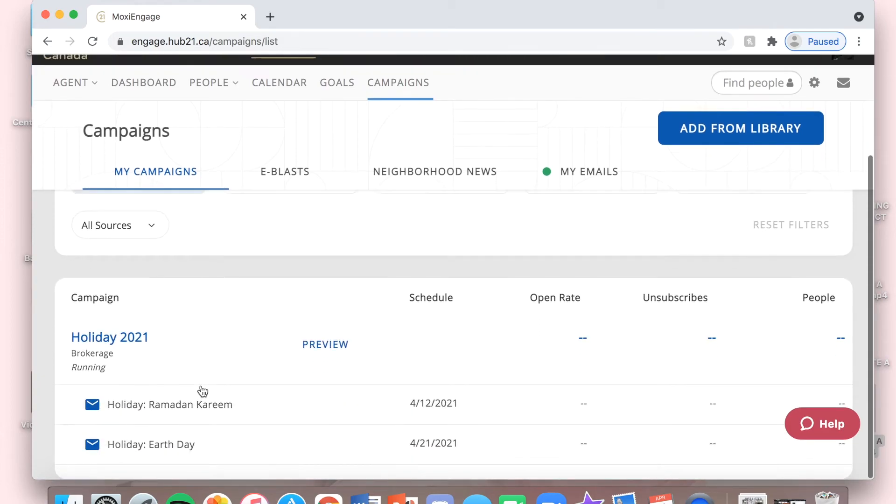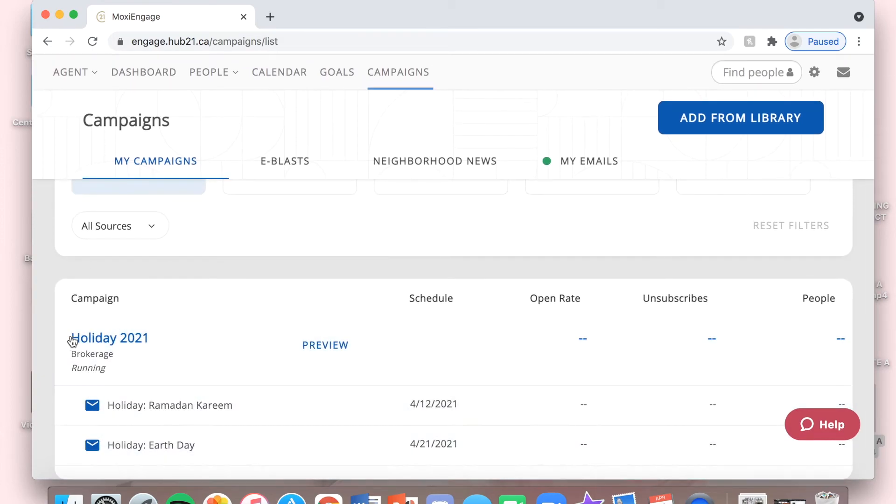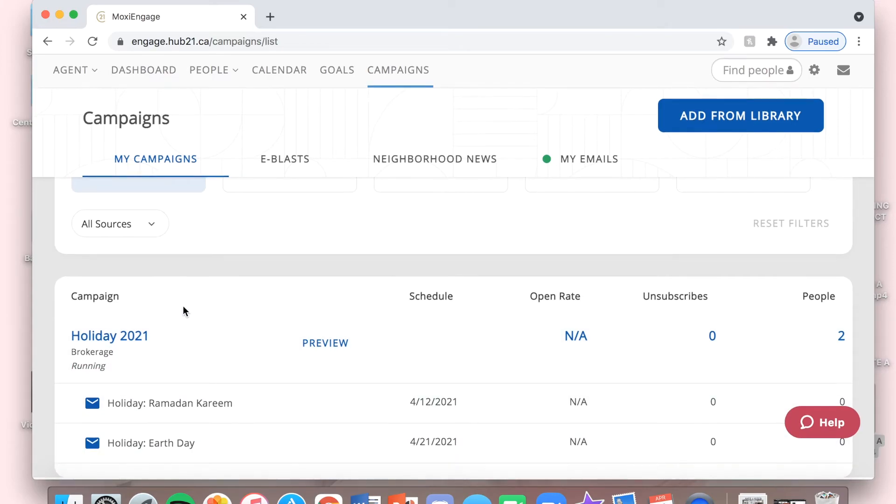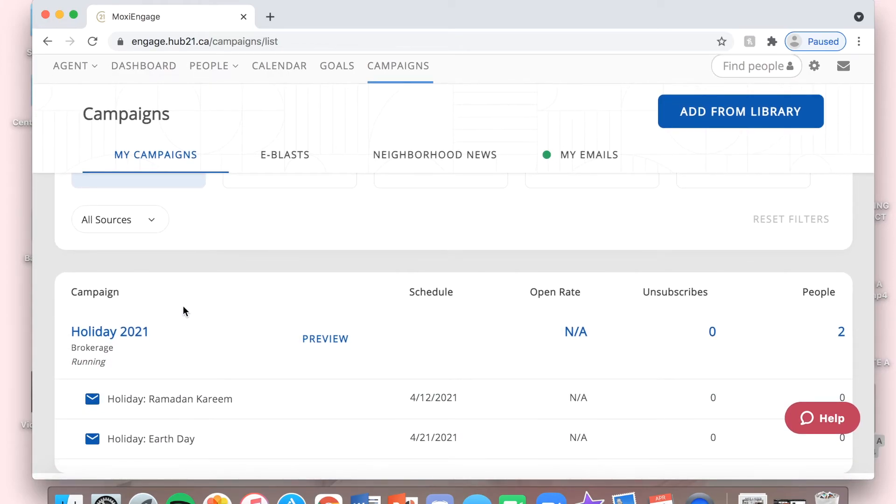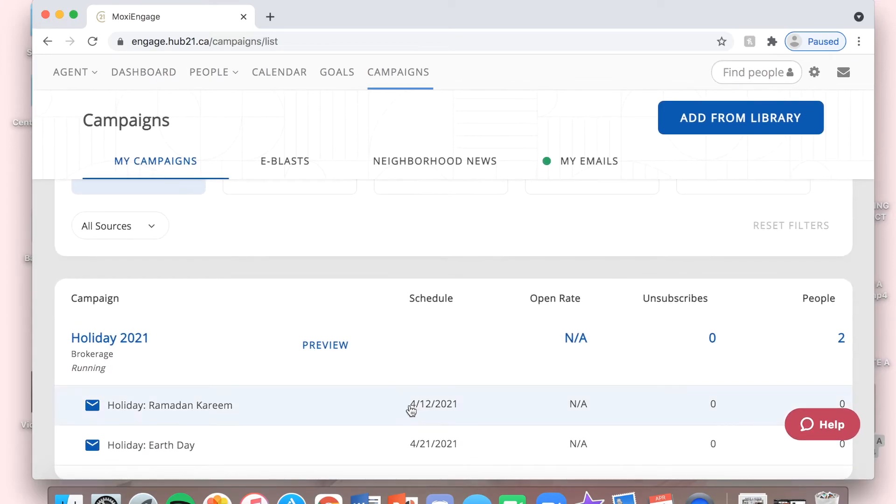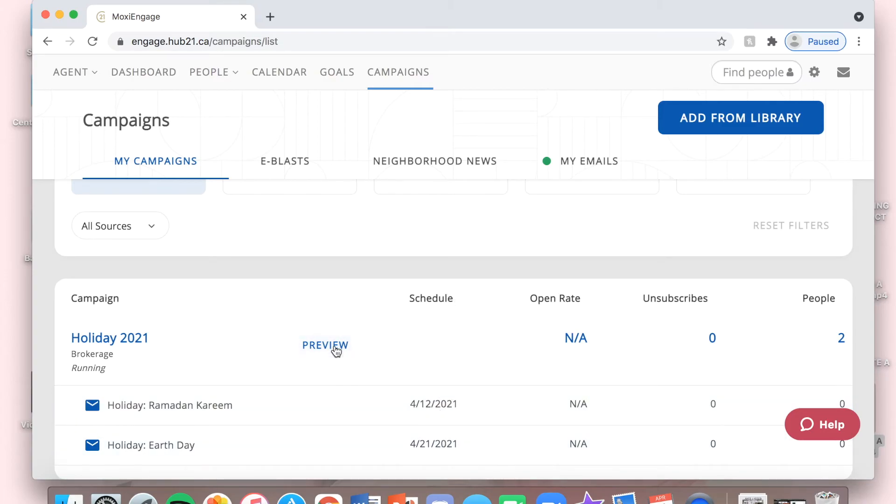I can see here in my campaigns that it is running. Any upcoming emails that are scheduled to go out will show up here, and you can preview them as well here.